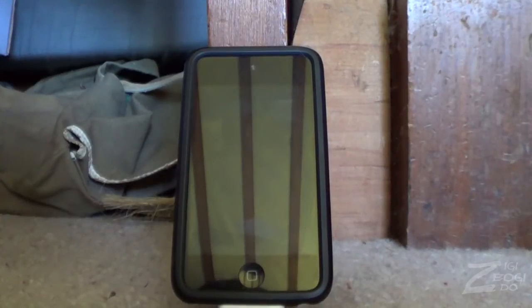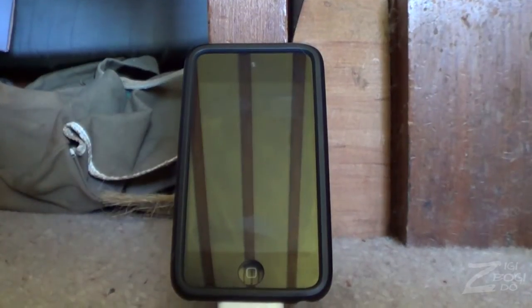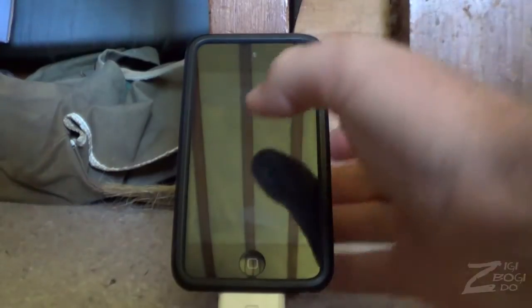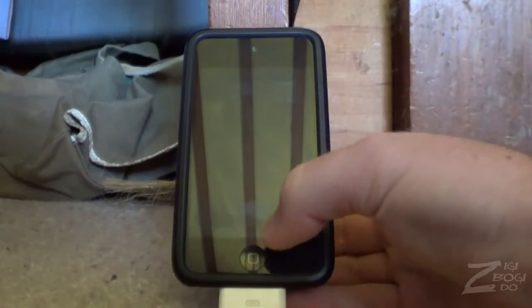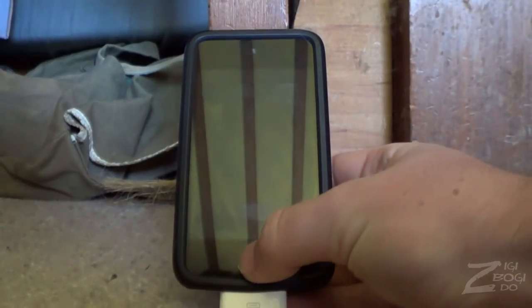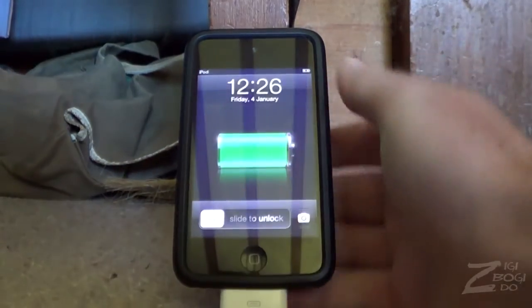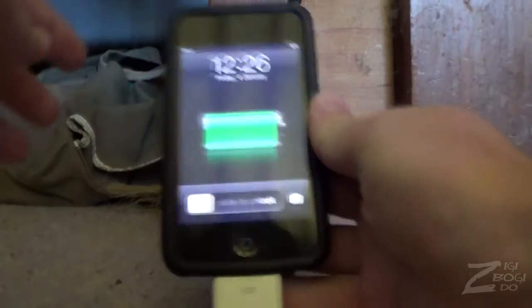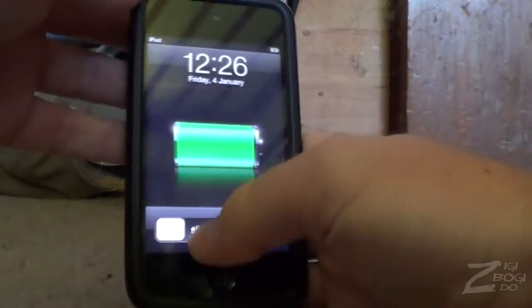Hi guys, ZiggyBoogieDoo here with another video tutorial. Today I'm going to show you how to enter DFU mode and re-jailbreak your iPod Touch or iPhone if it's tethered and you accidentally turned it off or ran out of battery.